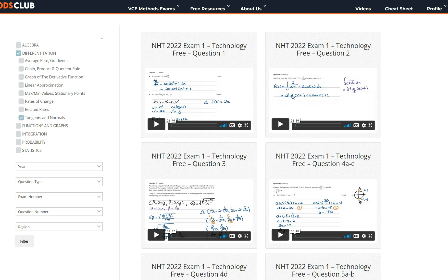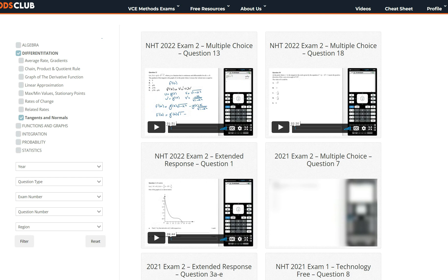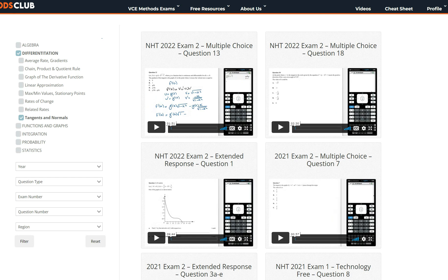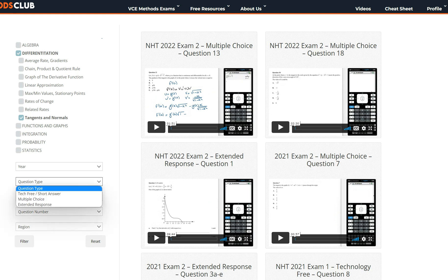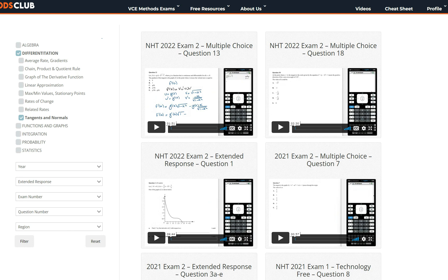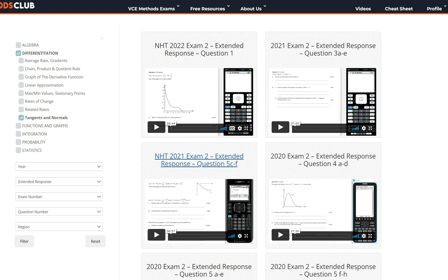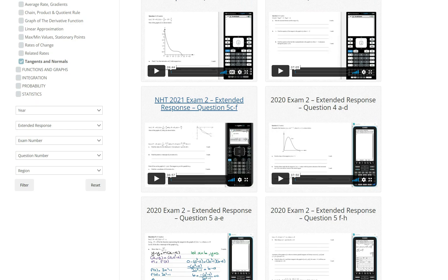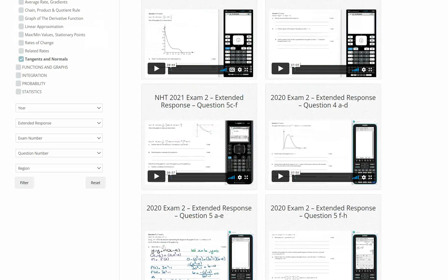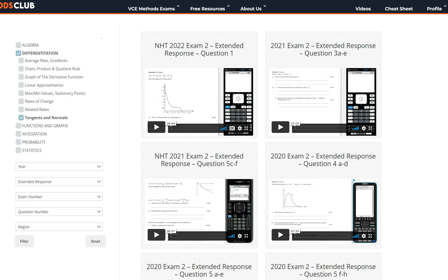Clicking filter will instantly group all past exam questions related to tangents and normals. You can filter further by question type — tech free, multiple choice, or extended response. Go through these questions and watch the video solutions if you get stuck. This way you'll have a much better understanding of these types of questions for the exams. Best of luck with your studies and I'll see you in the next video.